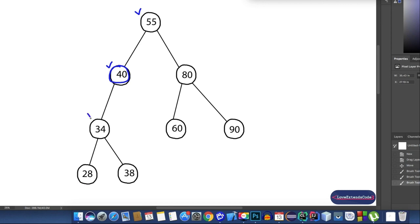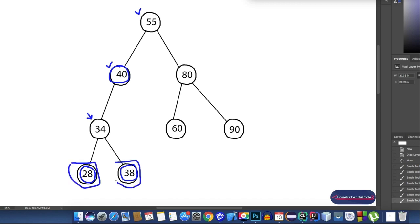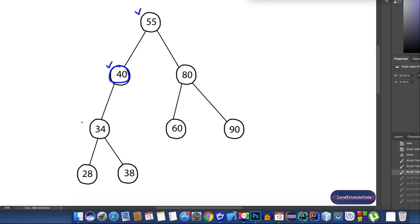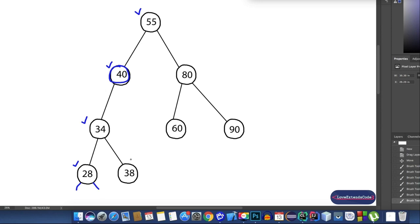Now let's talk about node 34. The left child or left subtree of 34 is 28 and the right child is 38. So 28 itself is the left subtree for node 34, and 38 itself is the right subtree for node 34. Now 28 is less than or equal to 34, that's why it's inside the left subtree. And 38 is greater than 34, that's why 38 is inside the right subtree of node 34. So the left and right subtrees of 34 fulfill all the conditions. Node 28 has no left or right subtree, and 38 also has no subtree, so both fulfill all conditions of the binary search tree.